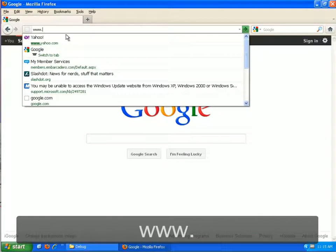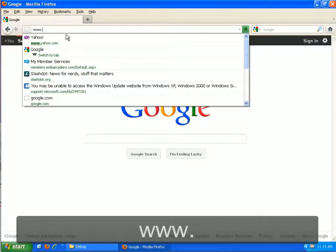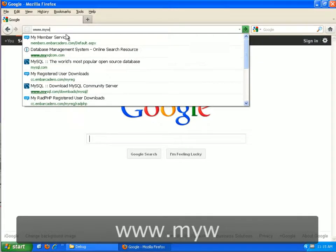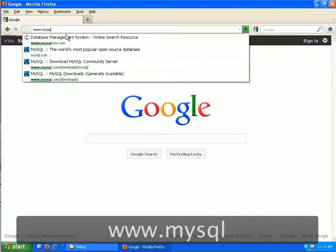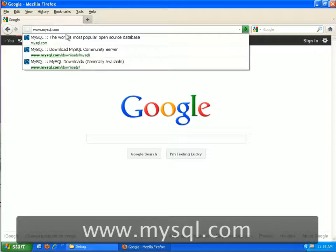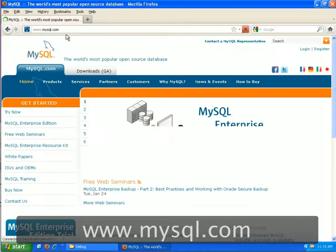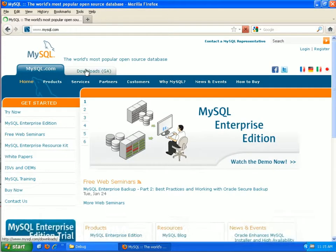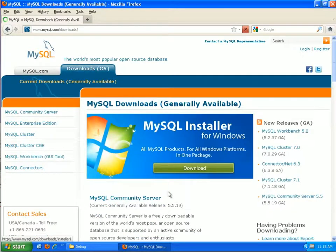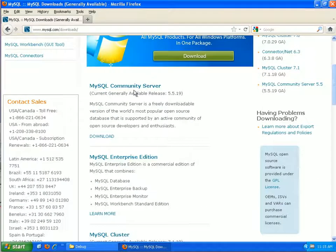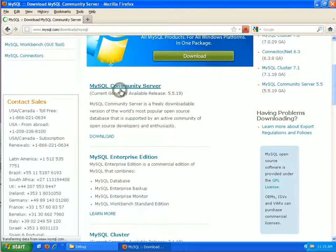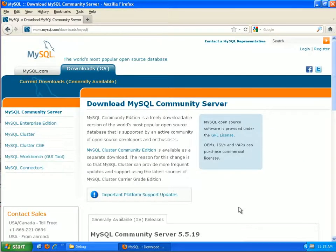You can pronounce it MySQL or MySQL, but it's MySQL.com. They always update the website, so depending on when you access it, it may or may not look like this. But what we're going to do is go to Downloads, GA, and we want the Community Server. This is the free server, so we'll download this.